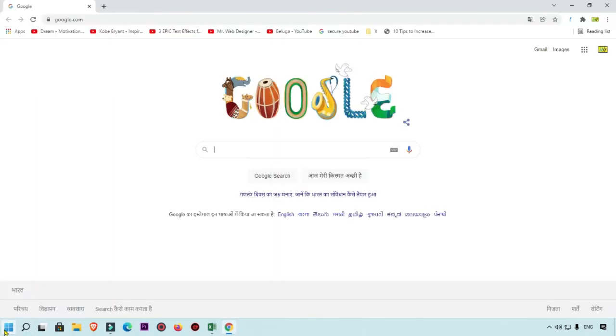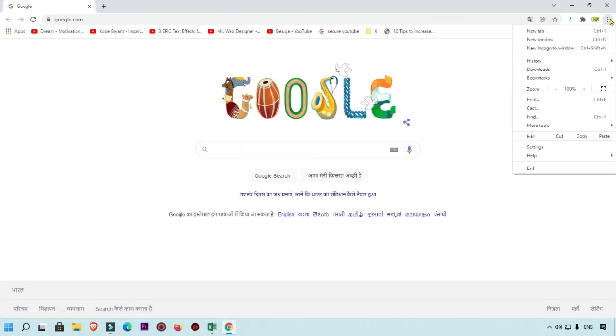Now you can see this is my Google browser, which is Google Chrome. Right now we are going to click on this menu which is available on the right-hand top. Simply click on that.